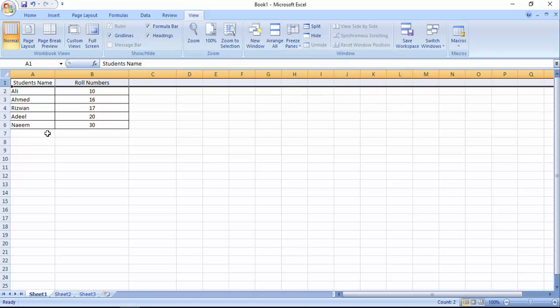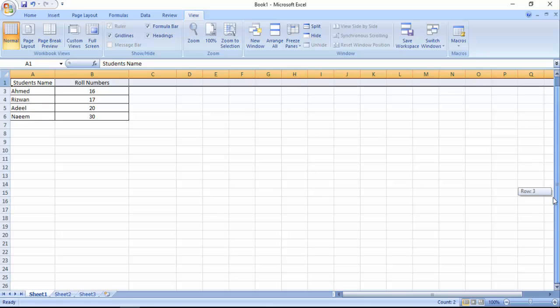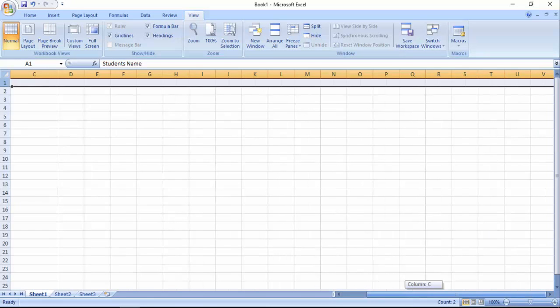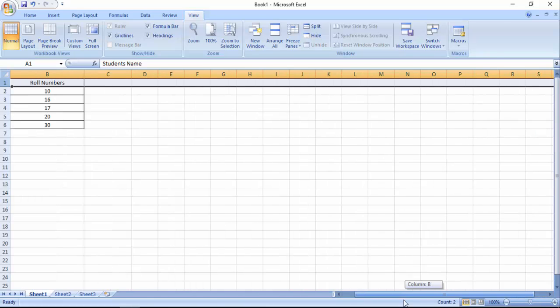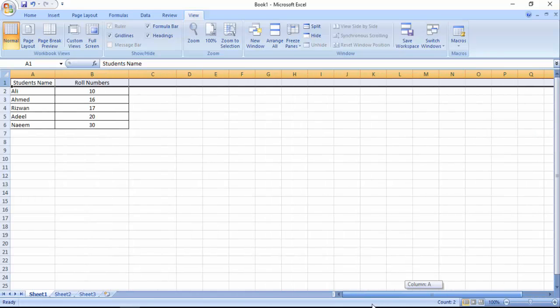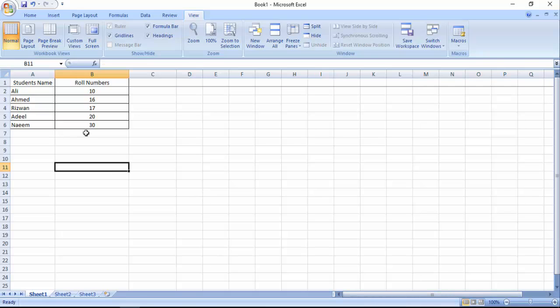As you can see that now our top first row has been freeze, but if we move from right to left, our first column that was freeze before has been unfreeze. Friends, we can freeze both row and column together.